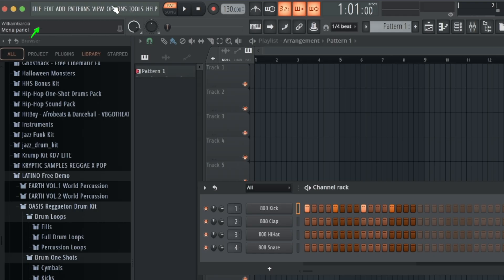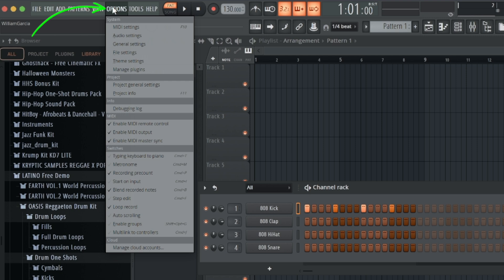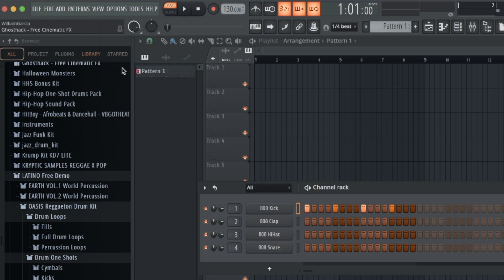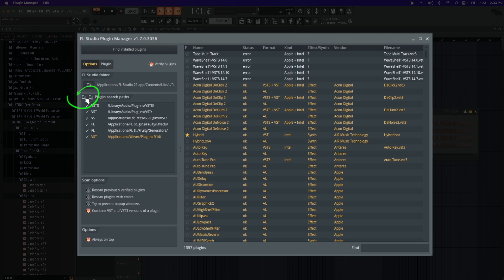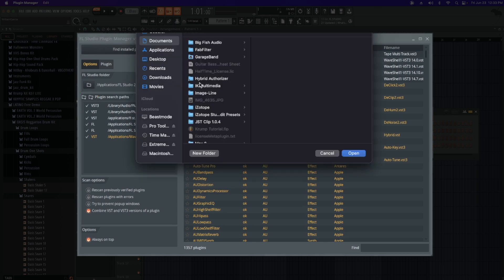You're going to come up here to Options, then go to Manage Plugin. Once in Manage Plugin we're going to create a path so FL knows where to look for the Waves plugins. So you're going to come over here to the plus with this folder.